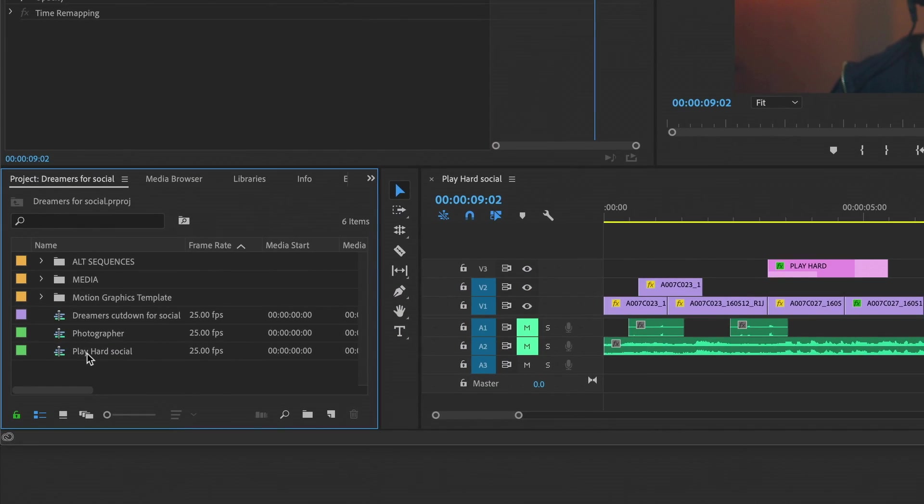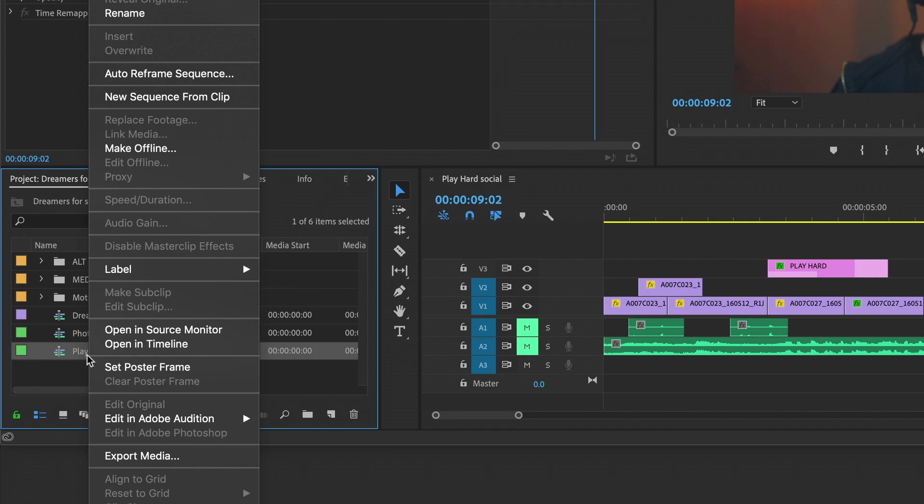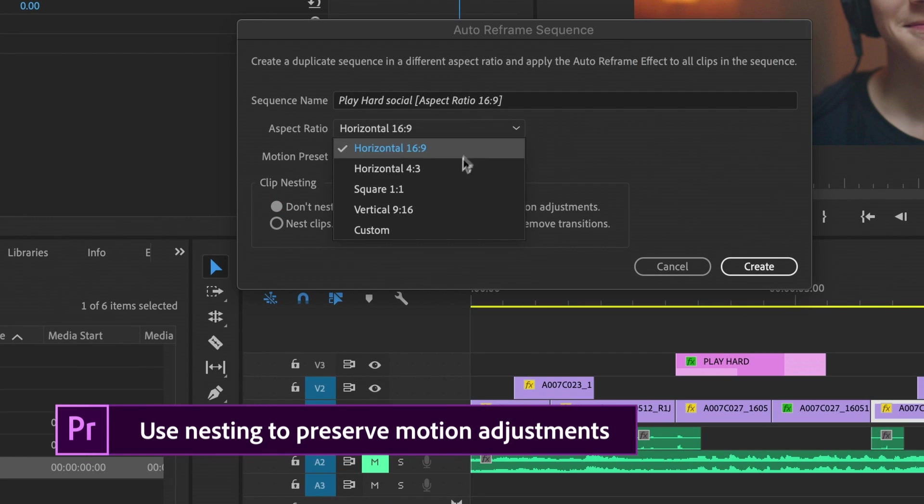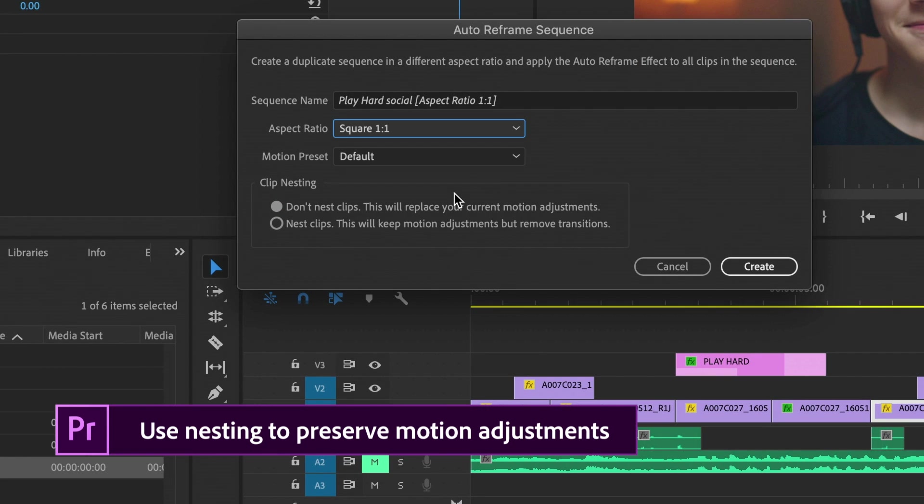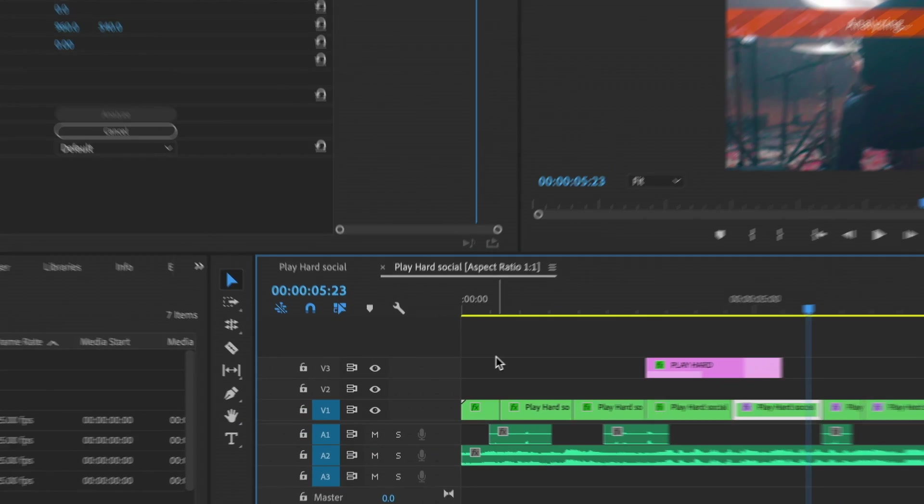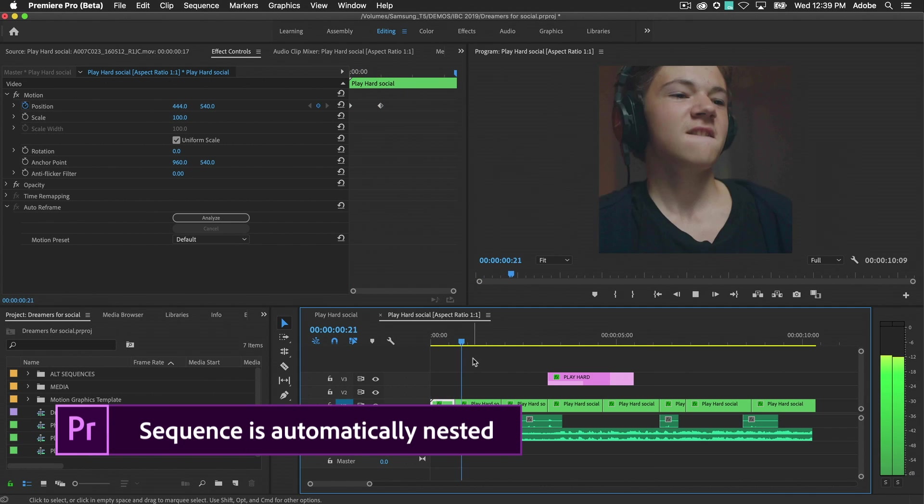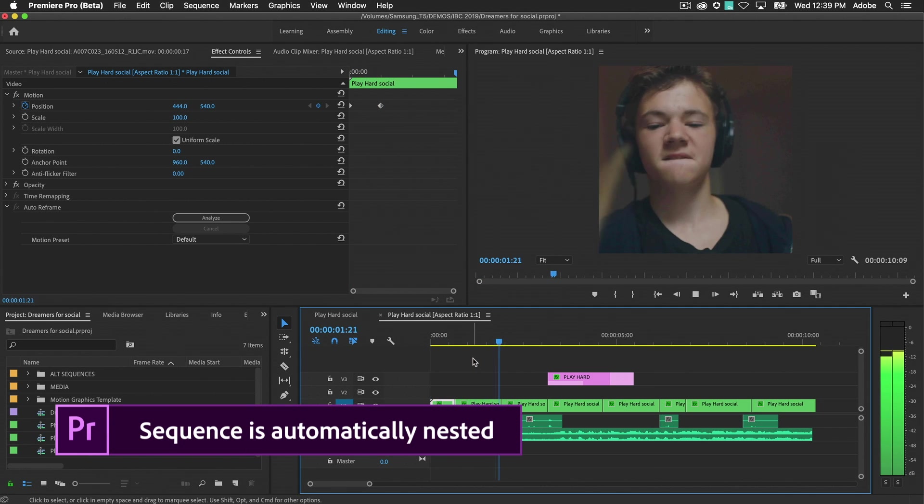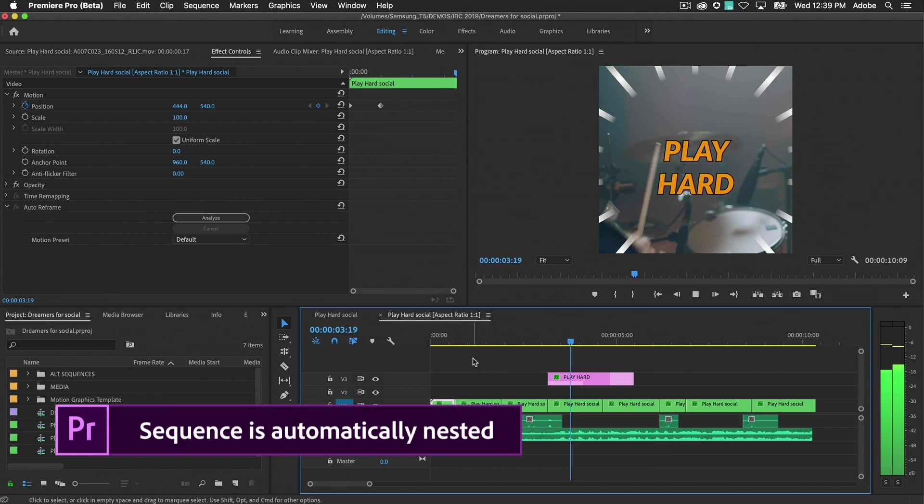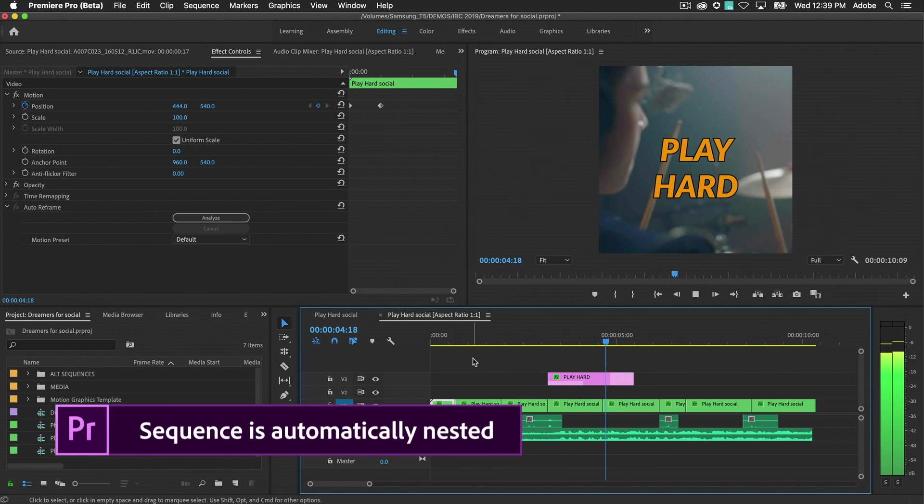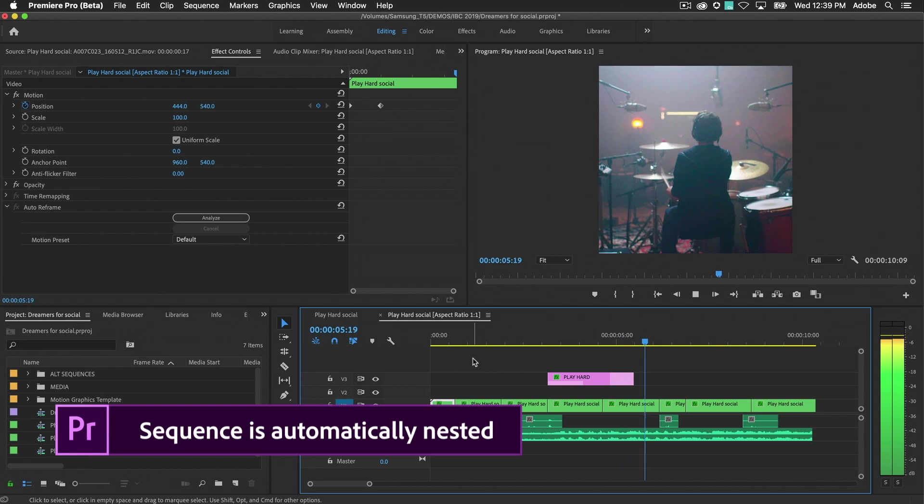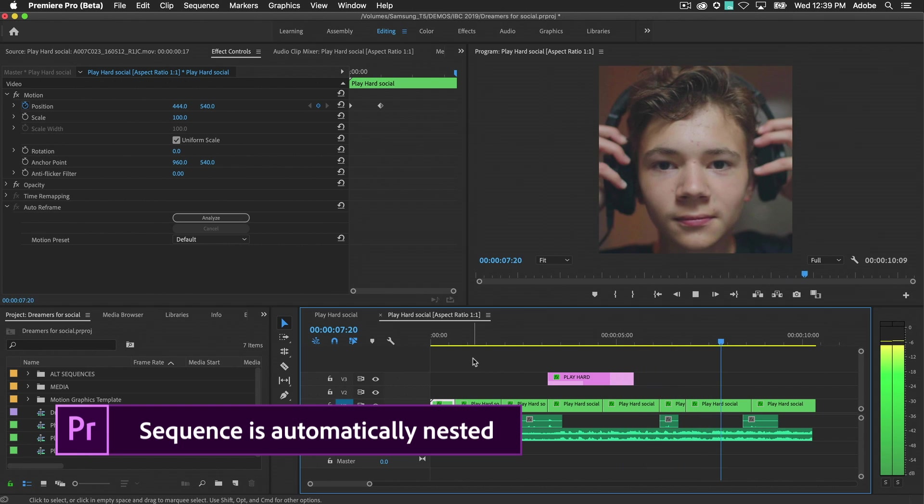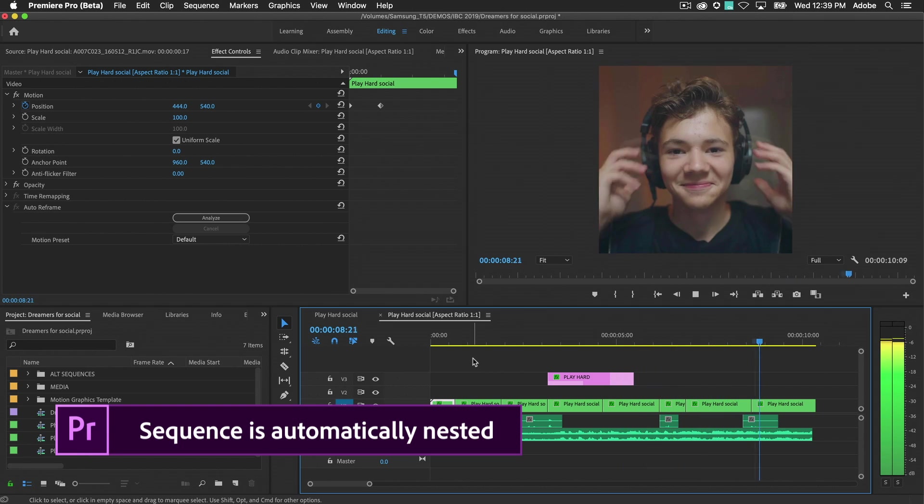Right-click on the sequence and choose Auto Reframe Sequence, then choose your aspect ratio. You can toggle clip nesting mode before creating the new sequence. Your video content will be inserted as nested sequences, maintaining your manual adjustments, including the new keyframes, your audio clips, and graphic overlays.